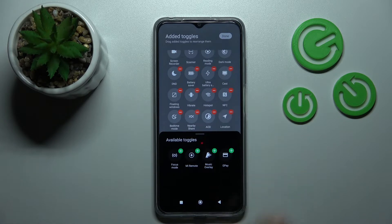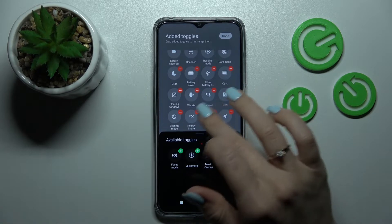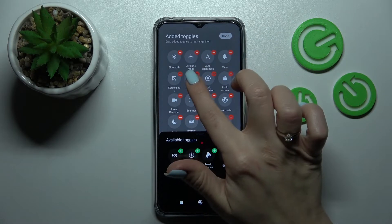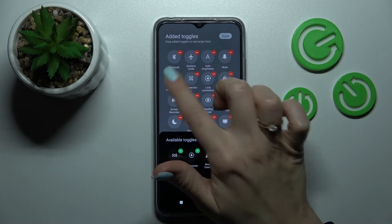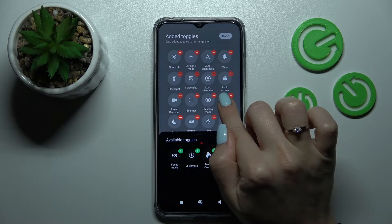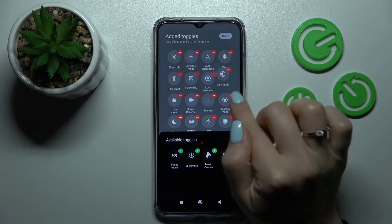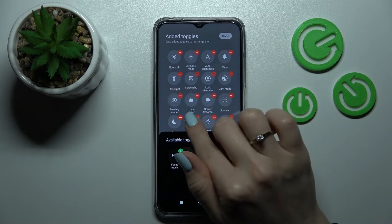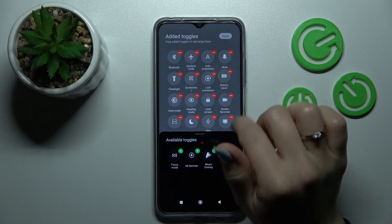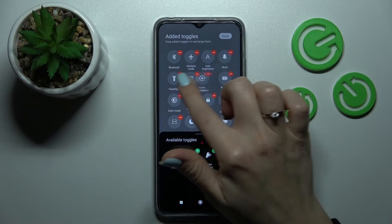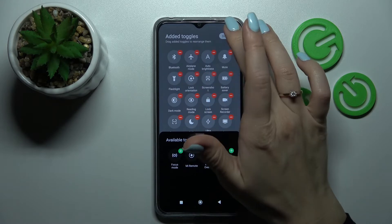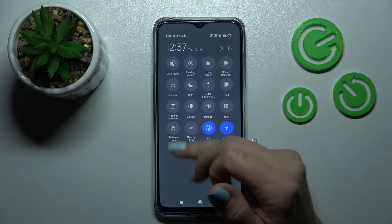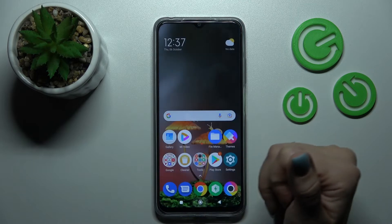To change the position of the icons, hold and then drag the icon to the desired position. Now we can change their positions. To save the changes, click done — and that's it.